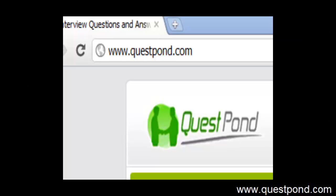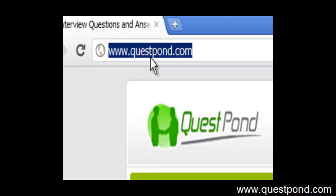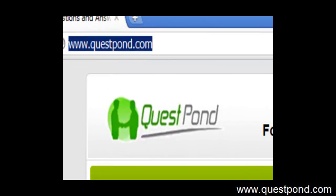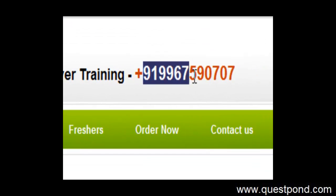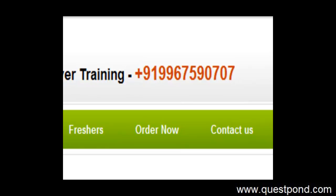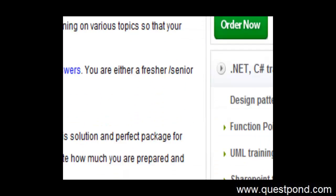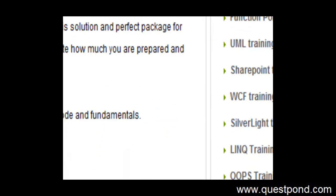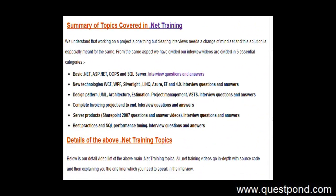Now whatever video you have seen is just a glimpse of what we have done. In case you are interested in our video package, you can go to our site that is www.questpond.com. You can call on this number, you can ask the complete DVD package what we have. So in this DVD package what we have done is basically we have covered almost everything what a .NET developer wants.